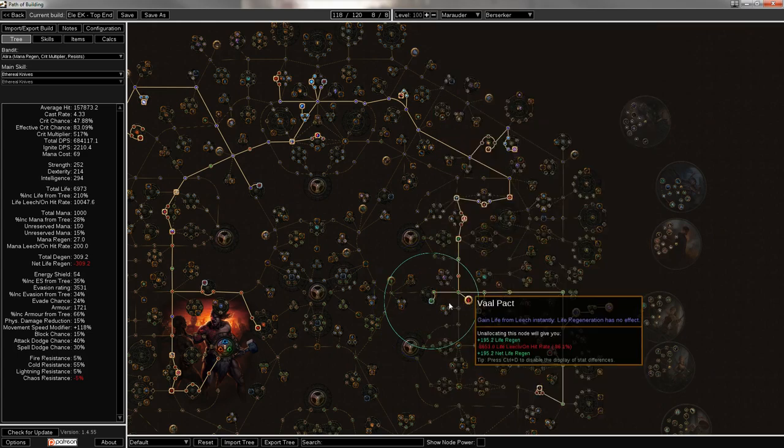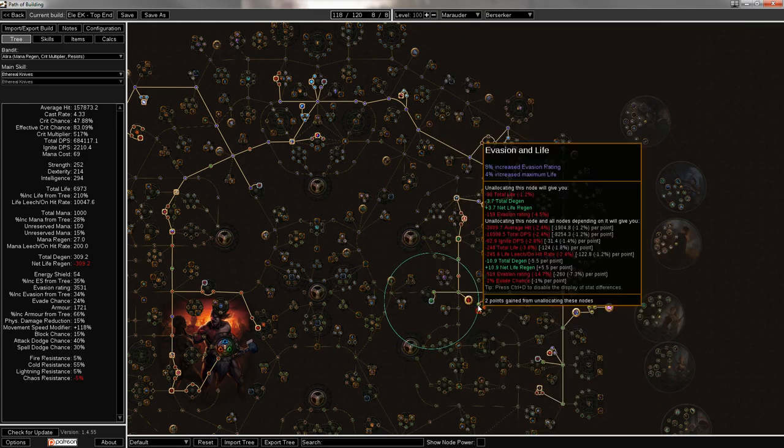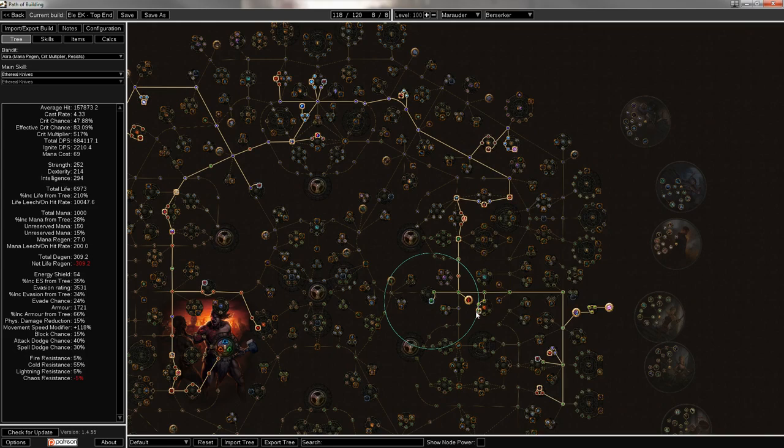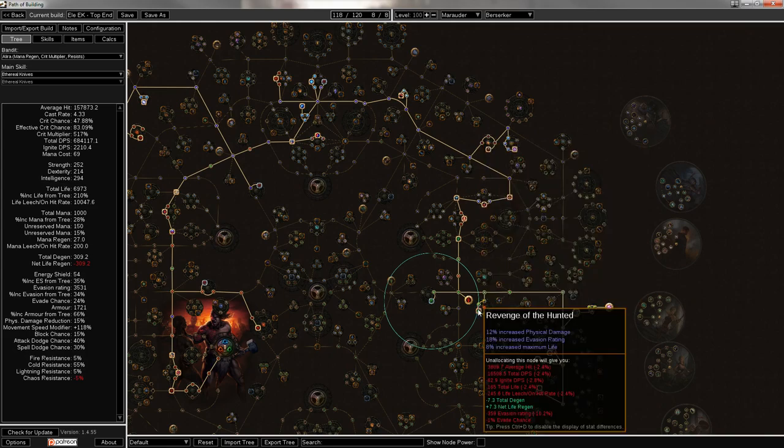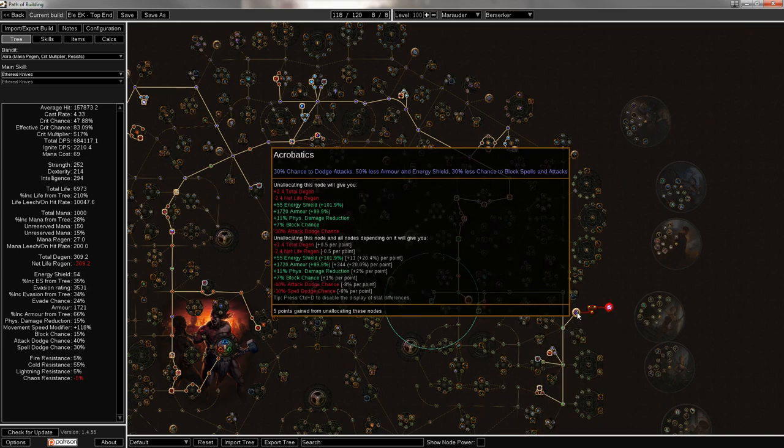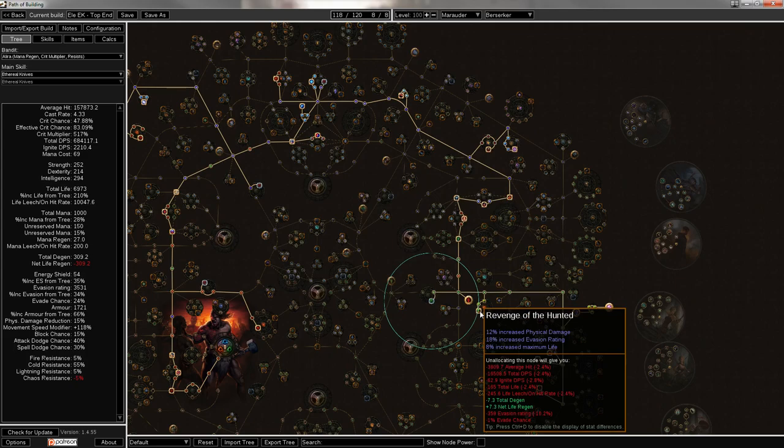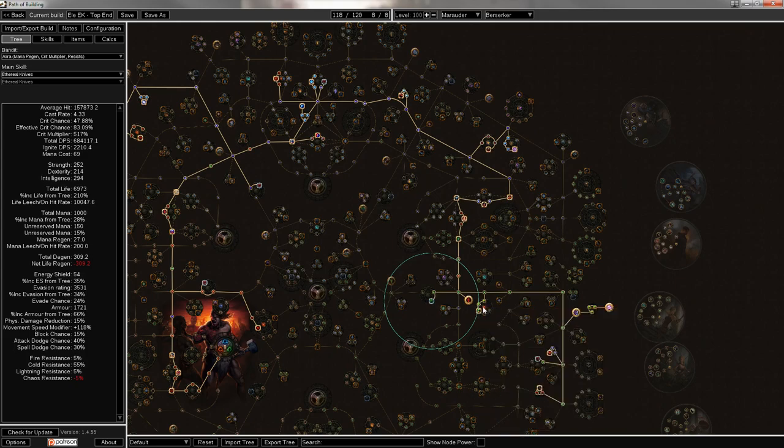Then down here for Vaal Pact, another jewel socket. Some more evasion, life, and physical damage on that node. So these three alone are worth it for life, but this build is an evasion build and in the end it uses physical damage, so it's just super efficient to pick up those three points.